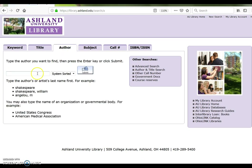Then enter a search term. For Author, enter the last name first. For this example, we are going to search for children's books written by JK Rowling. Submit the search.